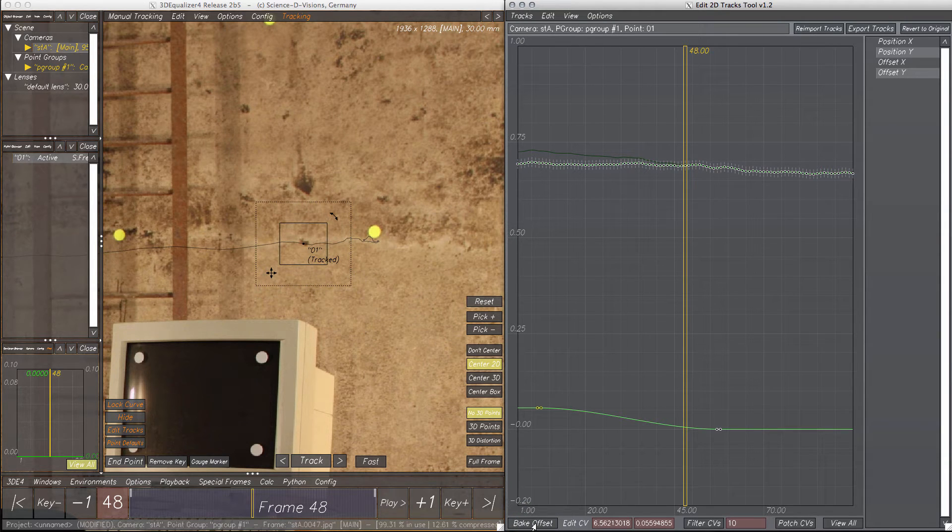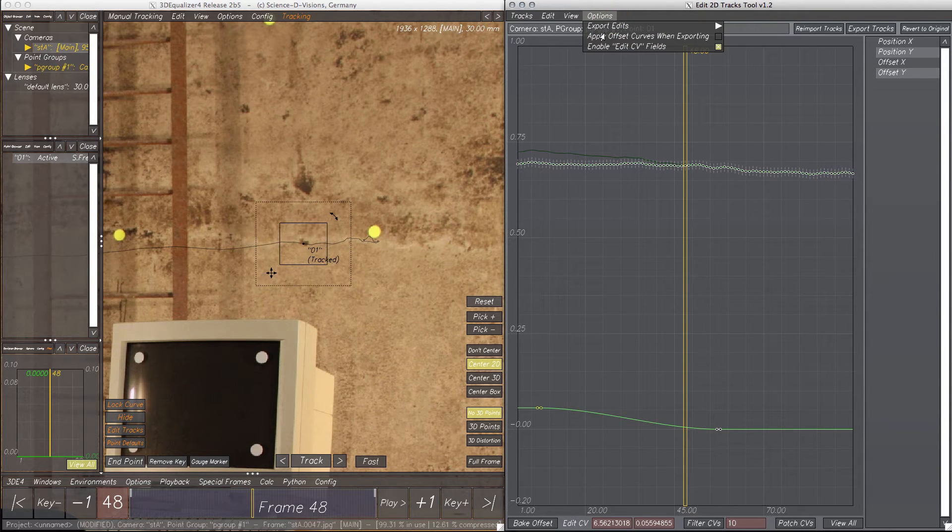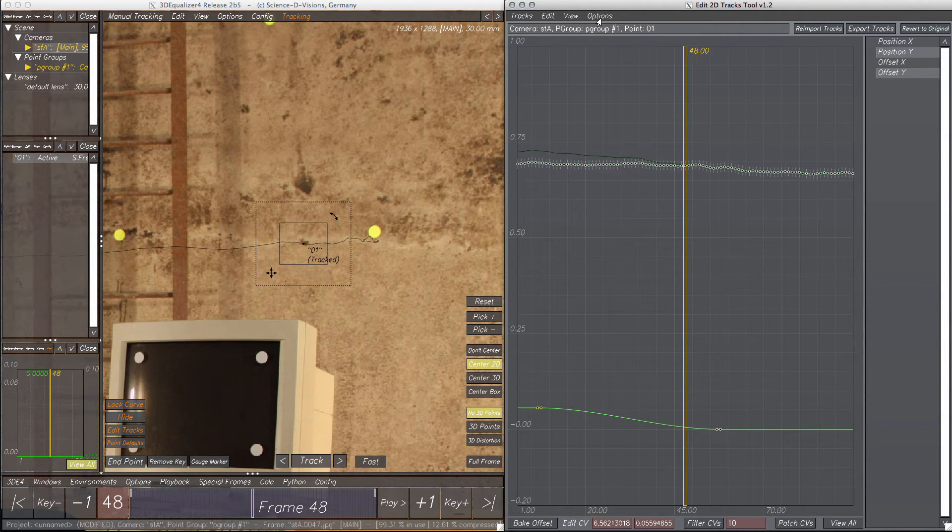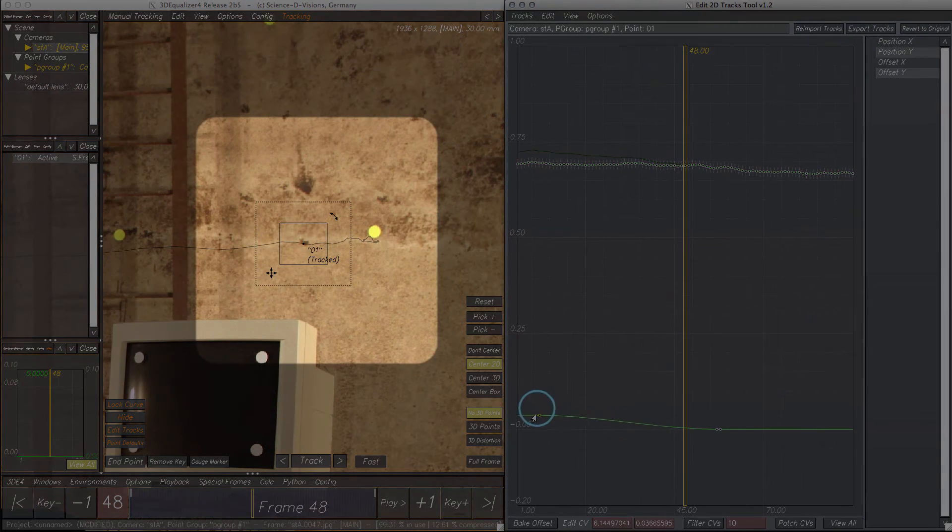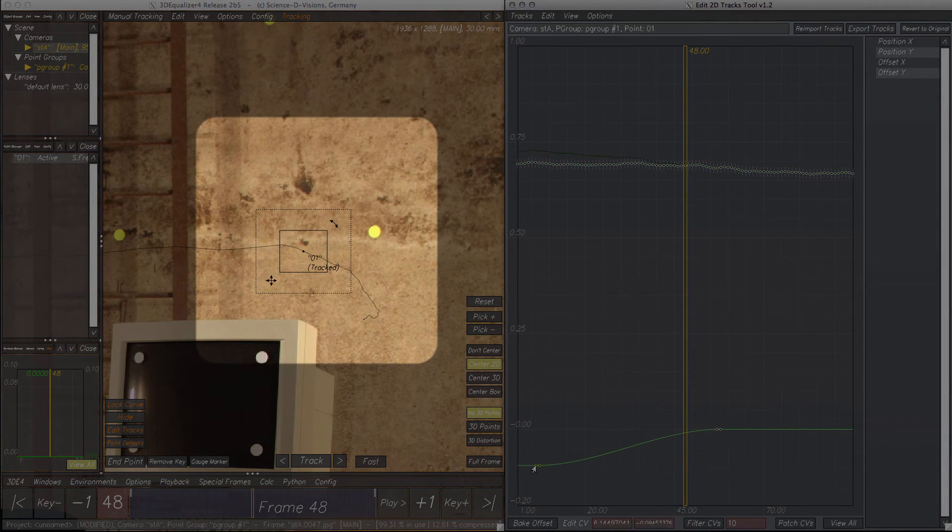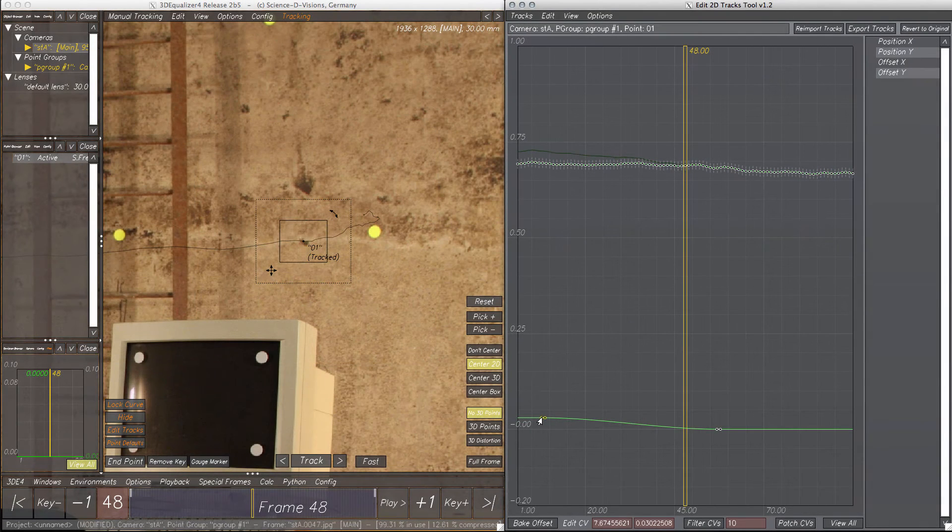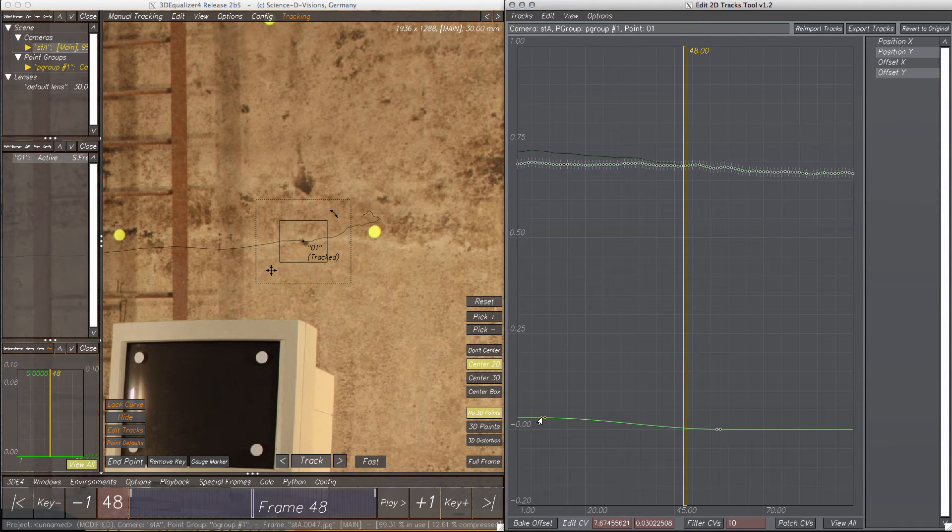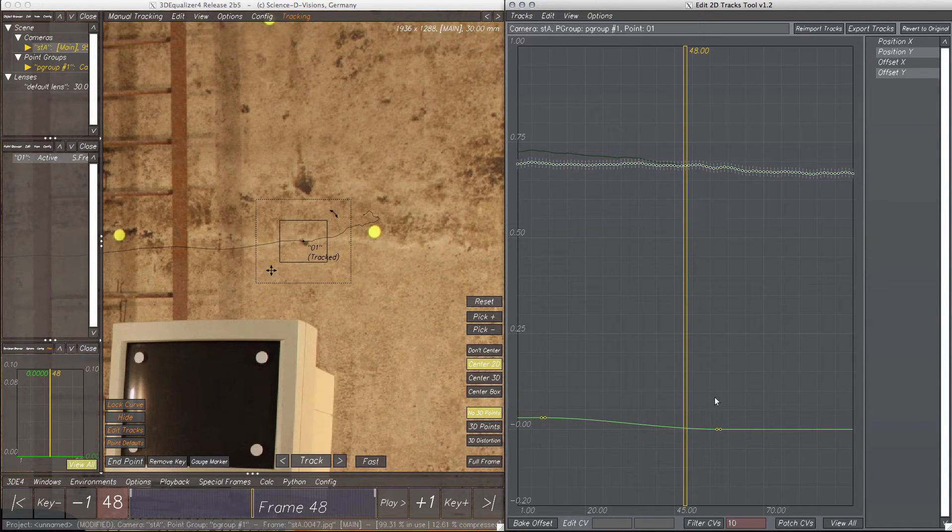The baking offset procedure can also be done automatically. Activate the toggle button Options, Apply Offset Curves When Exporting. Now every time tracks are exported, the defined offset will be applied to the position curves automatically. But for the demonstration of the next feature, we better undo this.